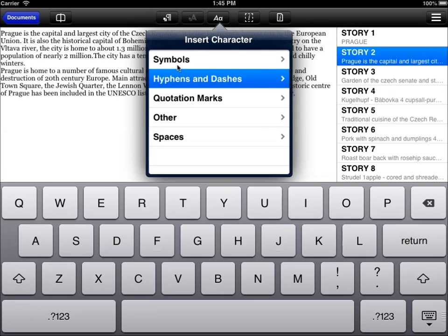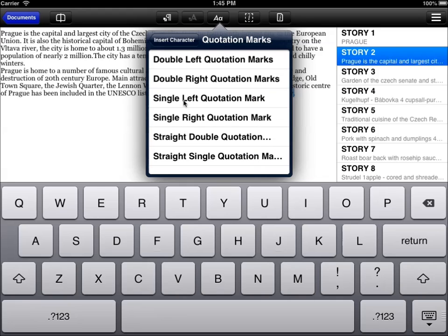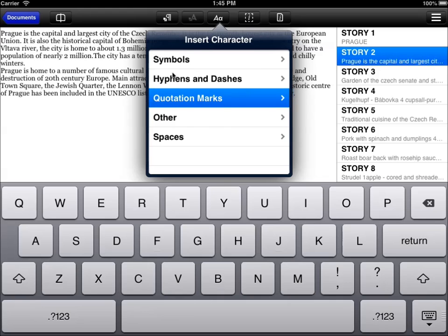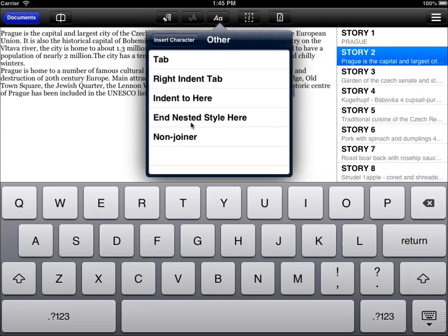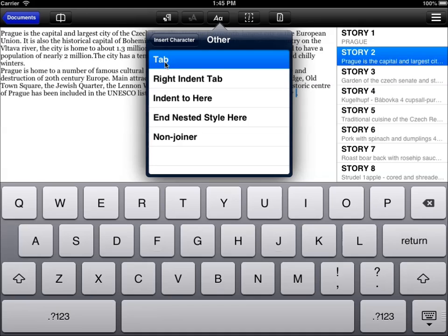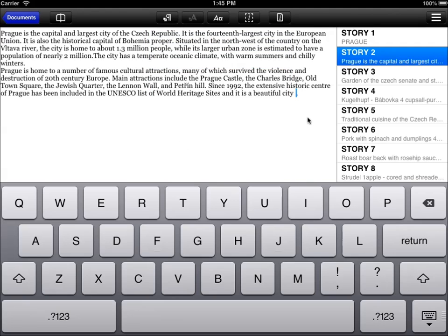And the same goes for dashes. You don't want to be stuck with just minus or dash. You want to use em dash and en dash as well as different quotation mark types for different uses. From the other special characters you can choose tabs and even characters for ending nested styles or indenting. In this case we'll just insert a tab character into our text. So once you click outside of the menu, the menu disappears and you can see the tab is added to our text.